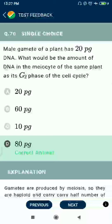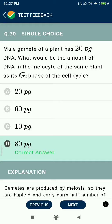Question 70: The male gamete of a plant has 20 picograms of DNA. What would be the amount of DNA in the myocyte of the same plant in its G2 phase of the cell cycle? Answer: 80 picograms.